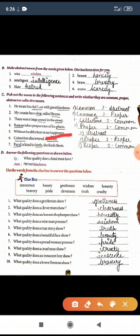Fifth sentence: 'Without health, there is no happiness.' Here only one noun to identify — 'happiness,' and that is abstract noun. Happiness is a quality.